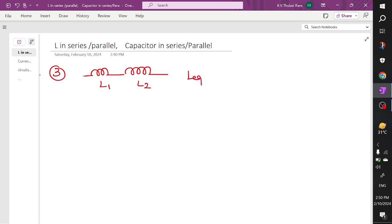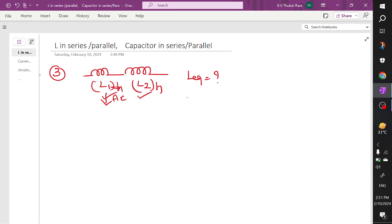What is L equivalent for this? Inductor and resistor behavior is the same. When writing L equivalent, you can write down the inductance in AC form. In DC form this is L1 Henry and L2 Henry. In AC form this can be written as plus j·XL1 ohms and plus j·XL2 ohms.